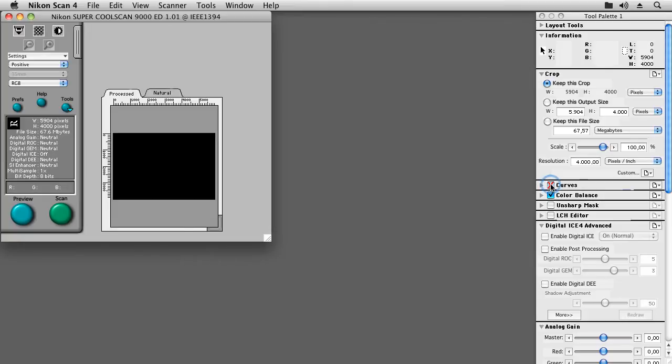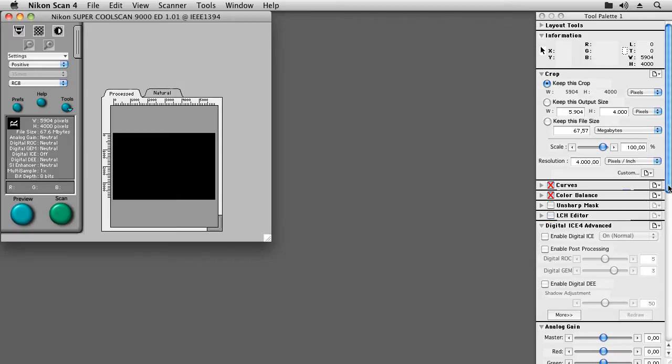Next, we can disable the curves tab, the color balance tab, the unsharp mask tab, and the LCH editor tab, if they were accessible.